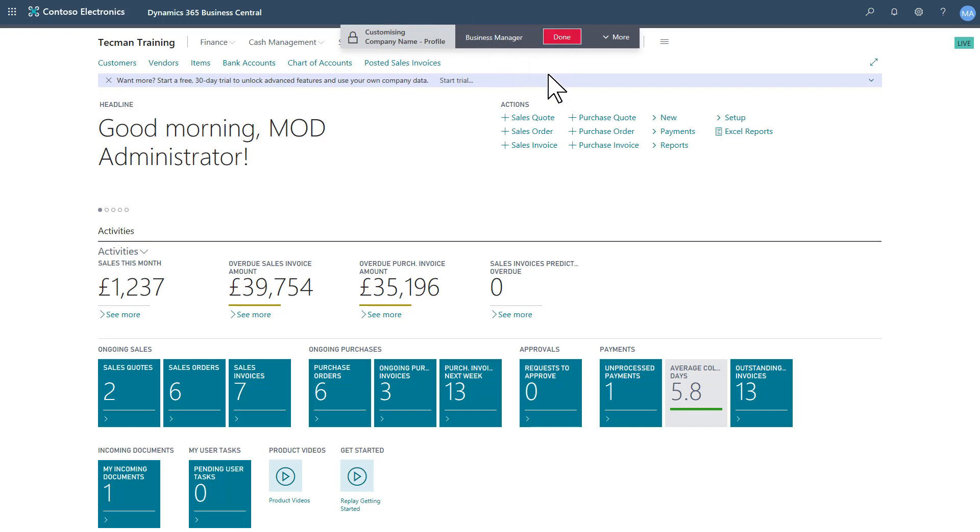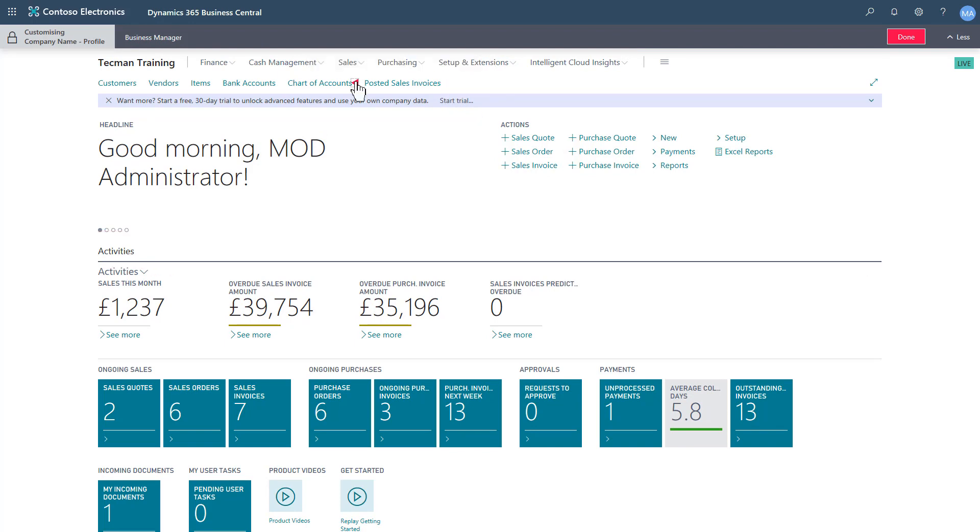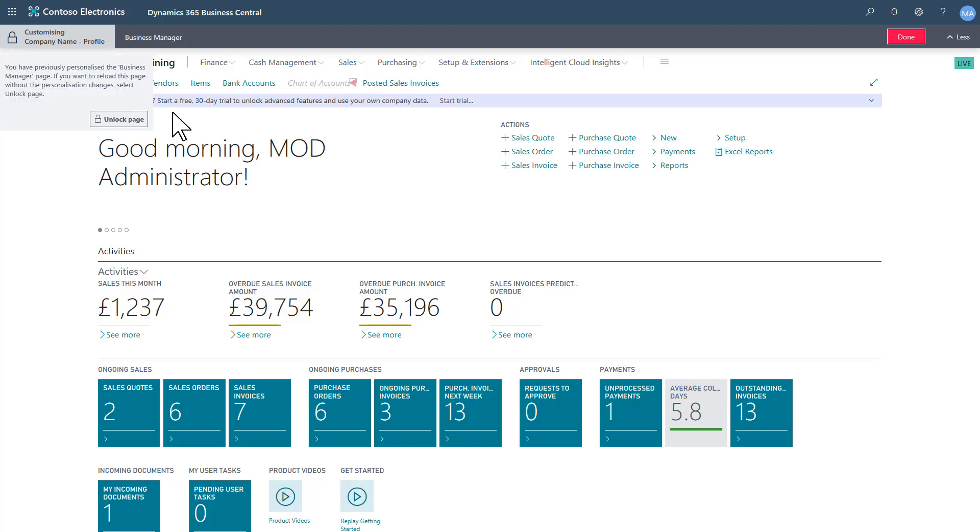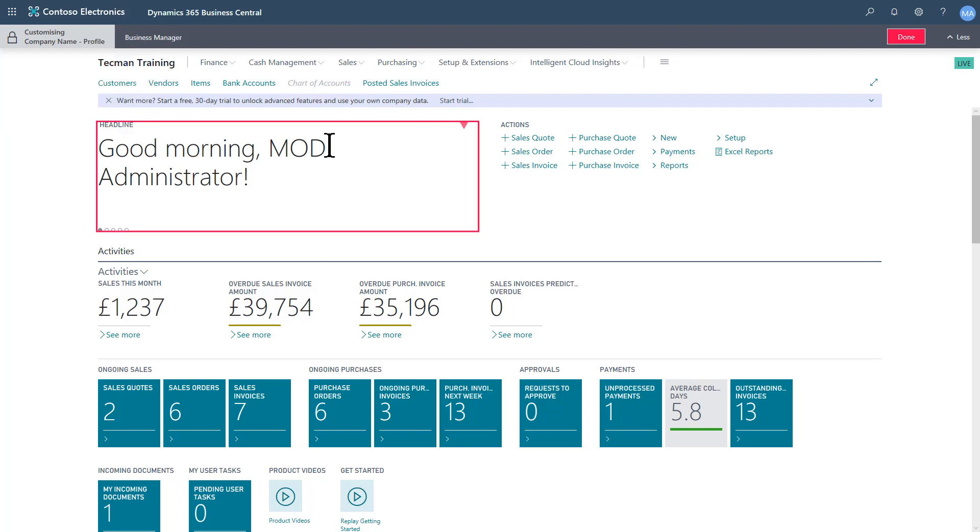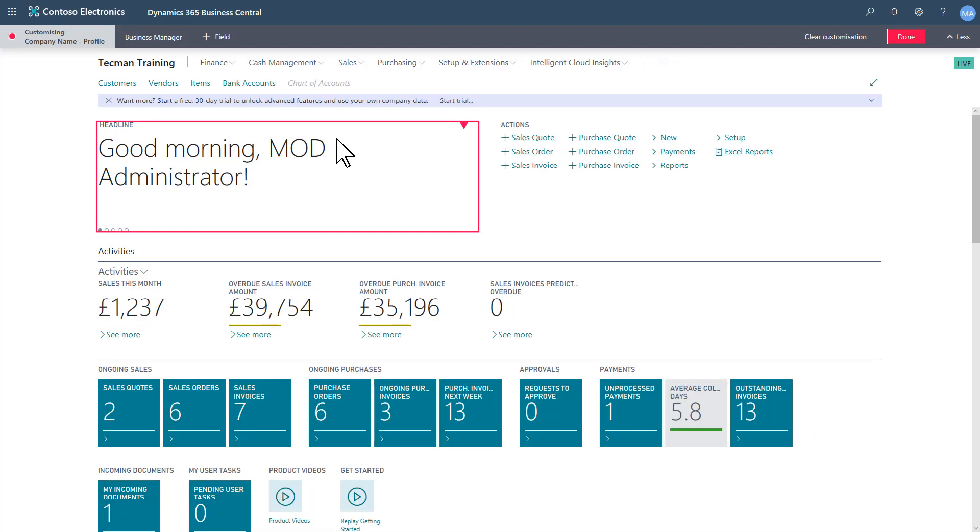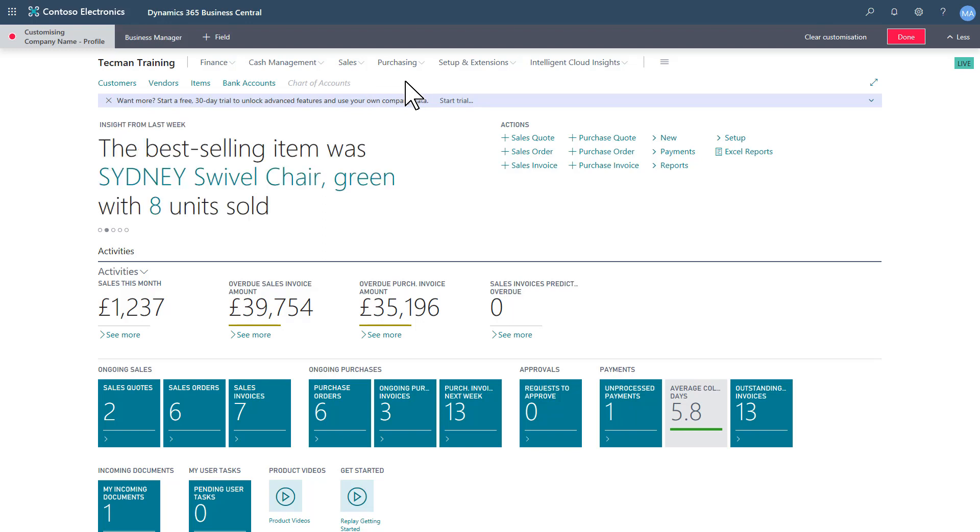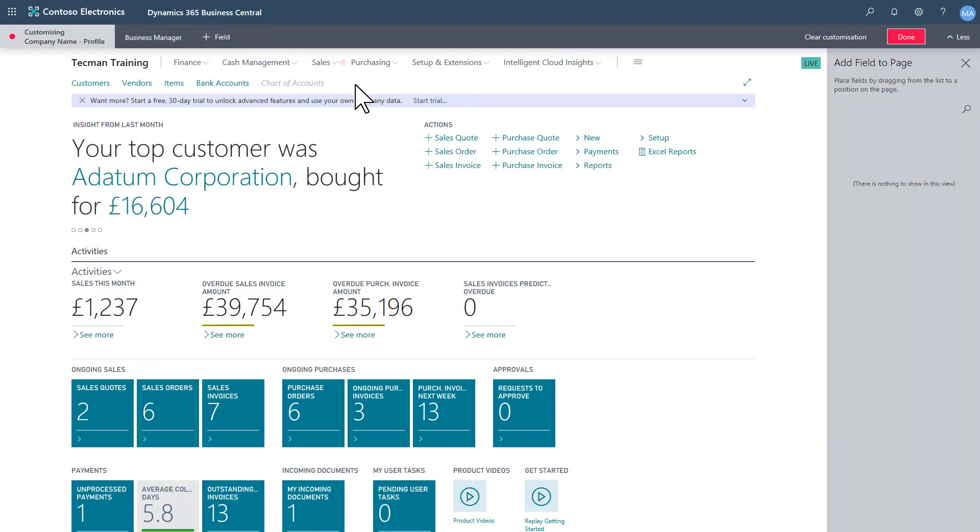If I do the more at different points, I get different things offered to me. For example, I can add and remove bookmarks, so I'm actually going to remove the chart of accounts. Now that's rather useful because I'd already done some changes on this, so I want to unlock the page. You see how it took away my posted sales invoices. That was a result of personalization rather than customization.